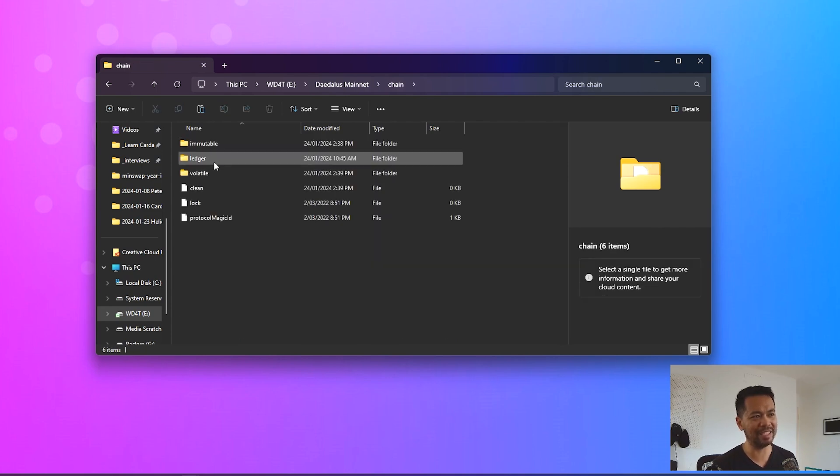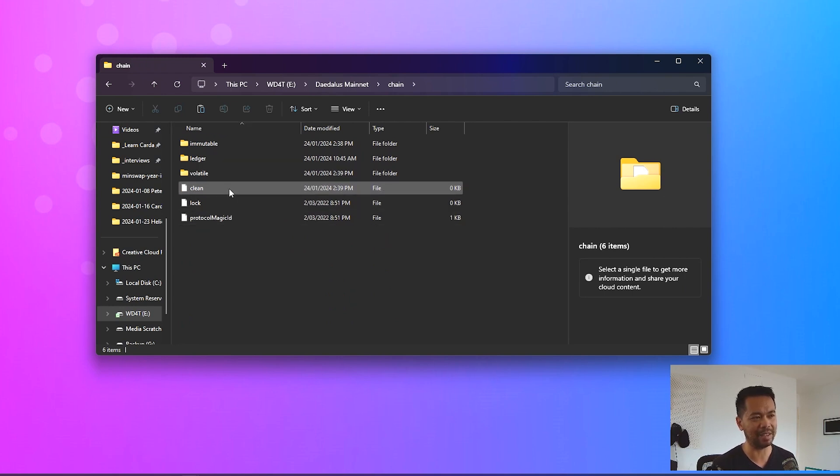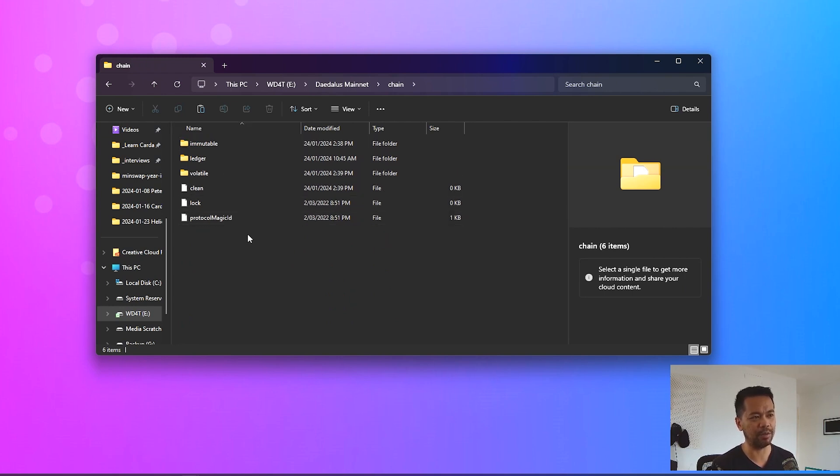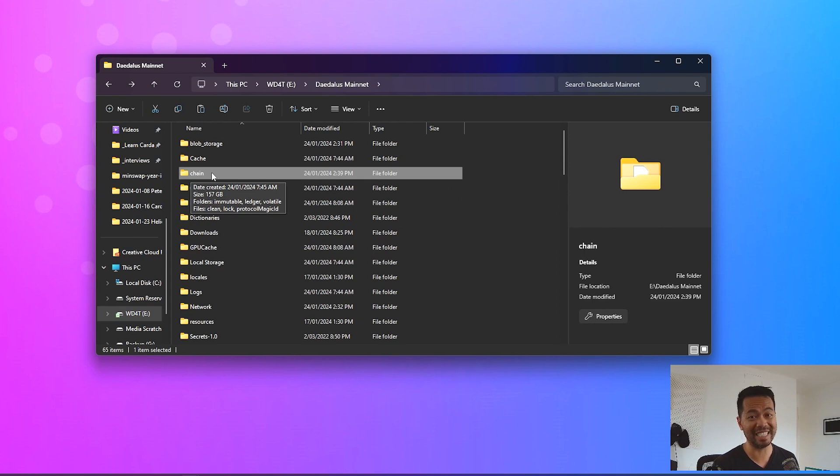And then the chain folder. This is the entire synced Cardano blockchain. At the moment this contains all of the files from the blockchain itself, so that will be the biggest folder. I can see here hovering over it's 157 gigabytes of data there in that particular folder. So it's quite a big saving moving this over.